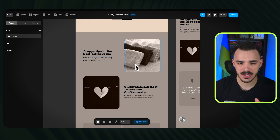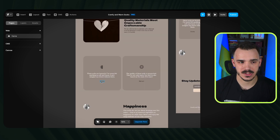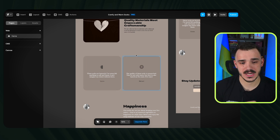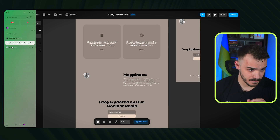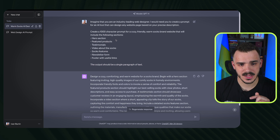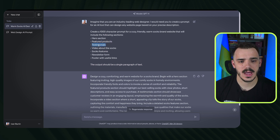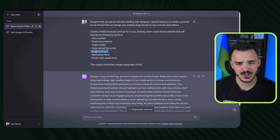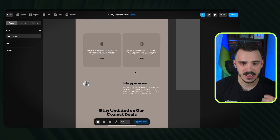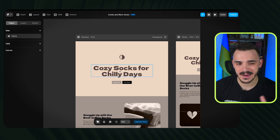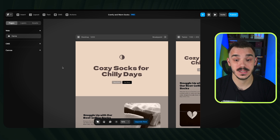Next we have sections where Framer preloaded a photo of socks — really cool. We also have a testimonials section. Based on my ChatGPT prompt I asked for: a hero section (have it), featured products (don't have — probably no e-commerce), testimonials (have it), a video about the socks (don't have), socks features (sort of have), a newsletter form (have it), and a footer with useful links (don't have). Overall it did a pretty good job — the colors are cozy and warm, which is a big plus.